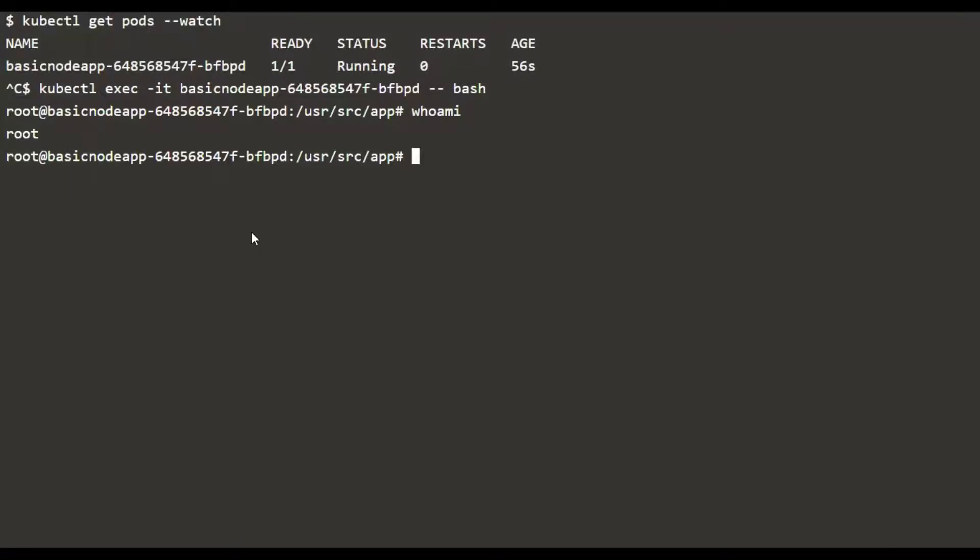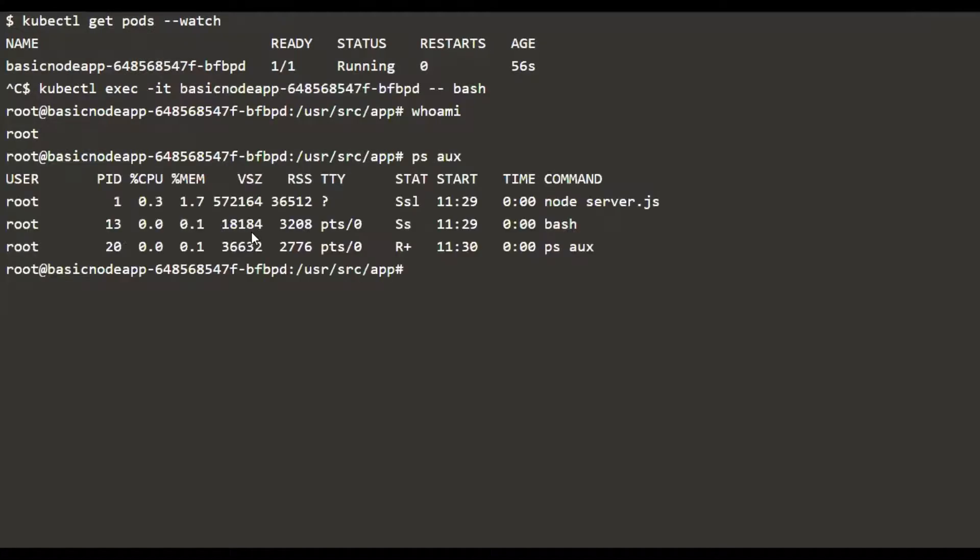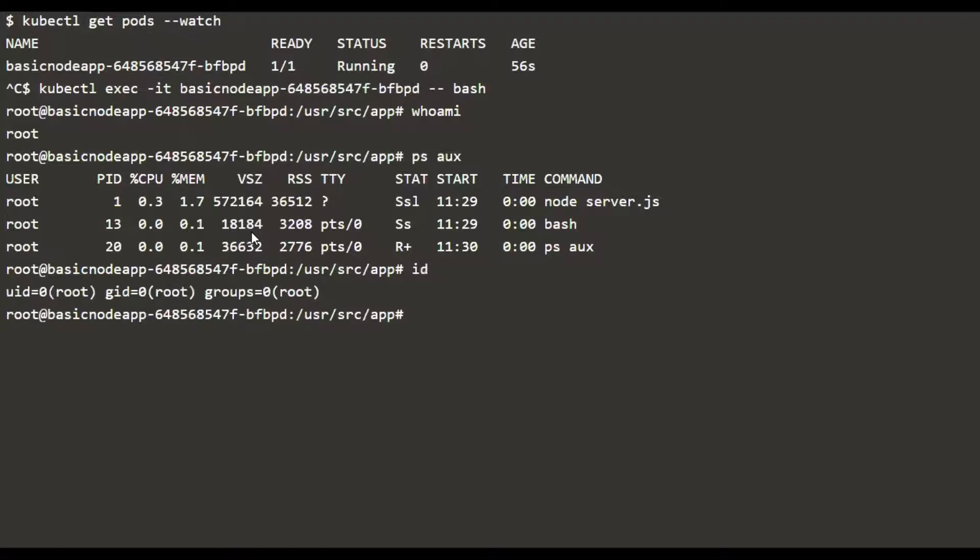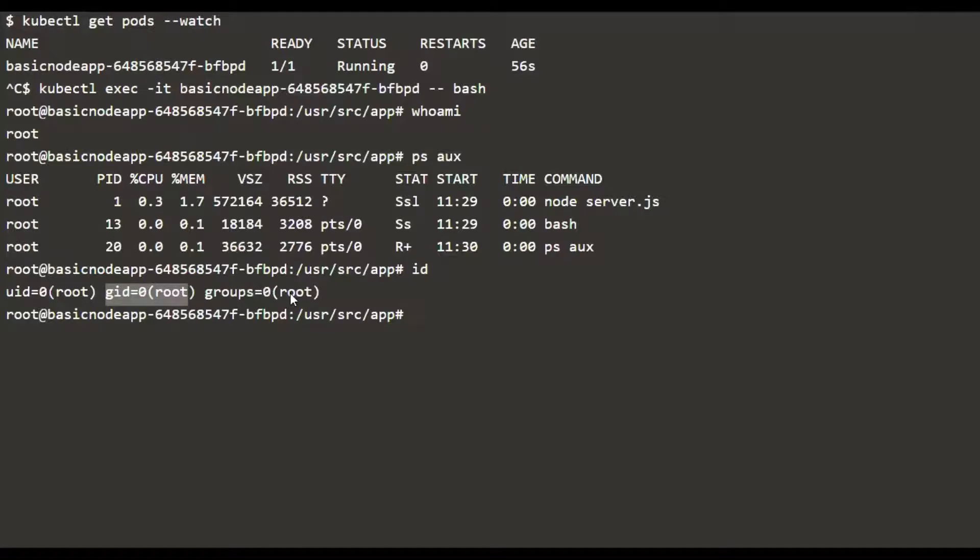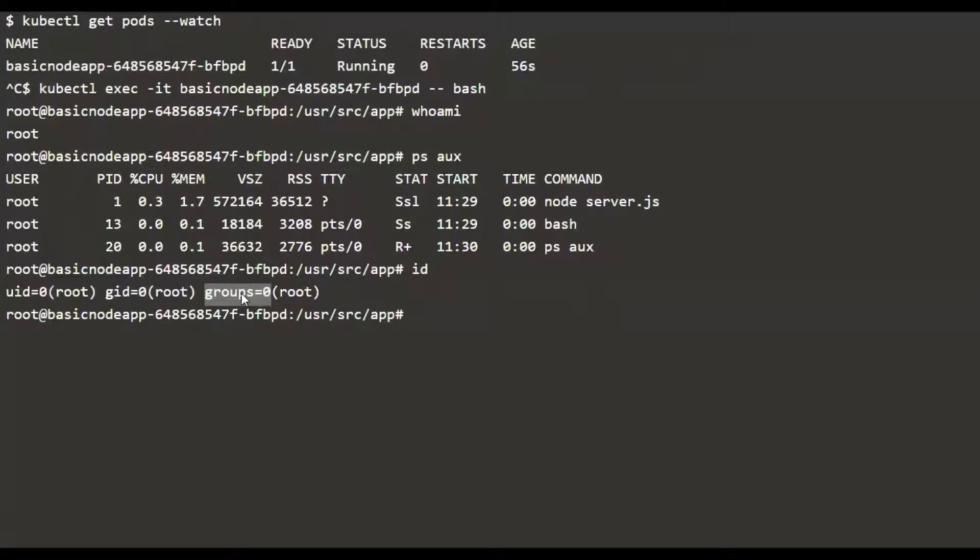So all the running processes will be run as root, and any files that we create will also be created and owned by root. This user belongs to this group ID root as well, and it doesn't have any extra supplementary groups. The group ID and the user ID for the root user is going to be zero.